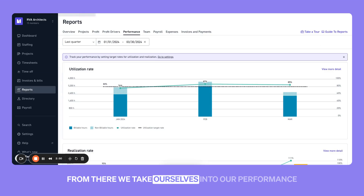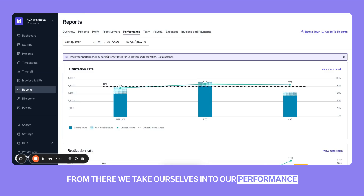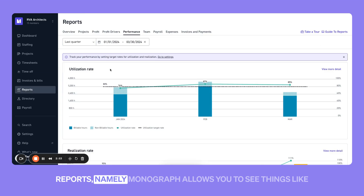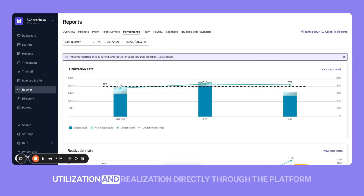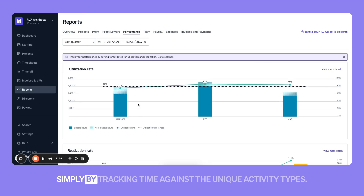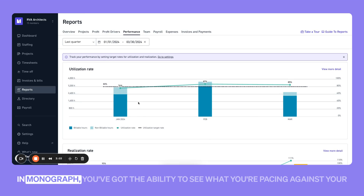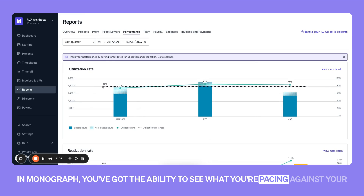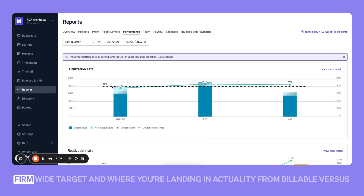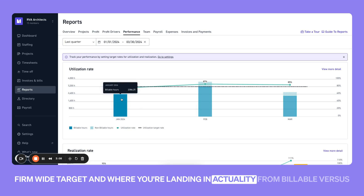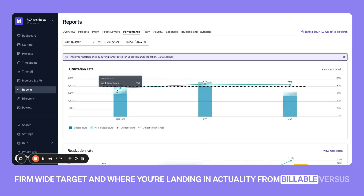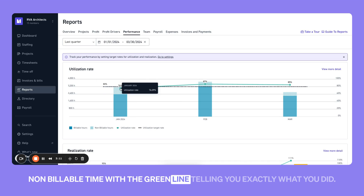From there, we take ourselves into our performance reports. Monograph allows you to see things like utilization and realization directly through the platform. Simply by tracking time against the unique activity types in Monograph, you've got the ability to see what you're pacing against your firm-wide target and where you're landing in actuality from billable versus non-billable time, with the green line telling you exactly what you did.